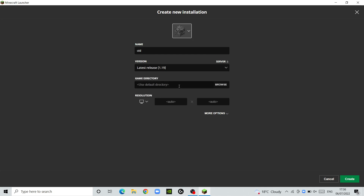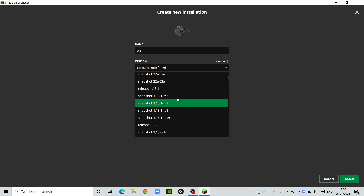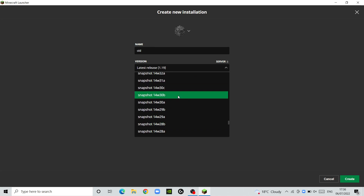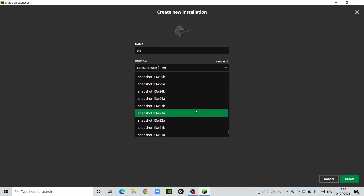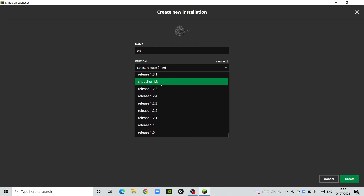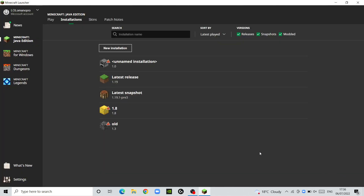You can give it whatever icon you want, then scroll through all the editions. Let's say release 1.3, or a snapshot, and then just click create.